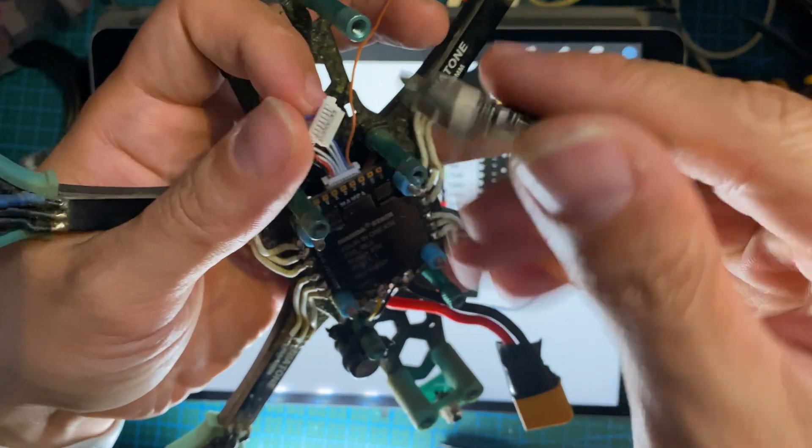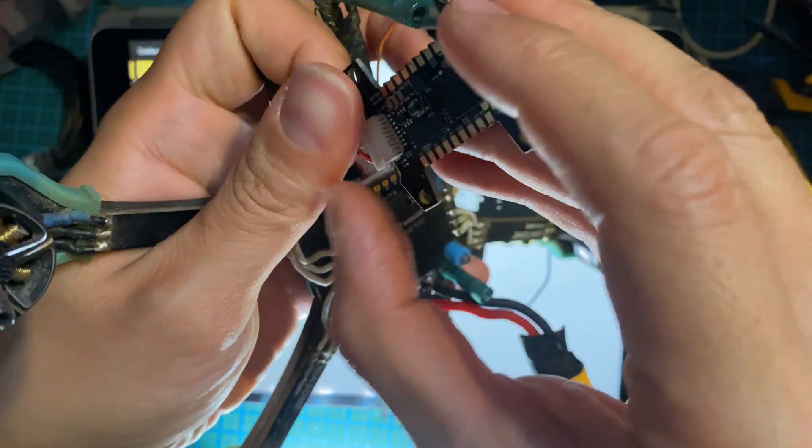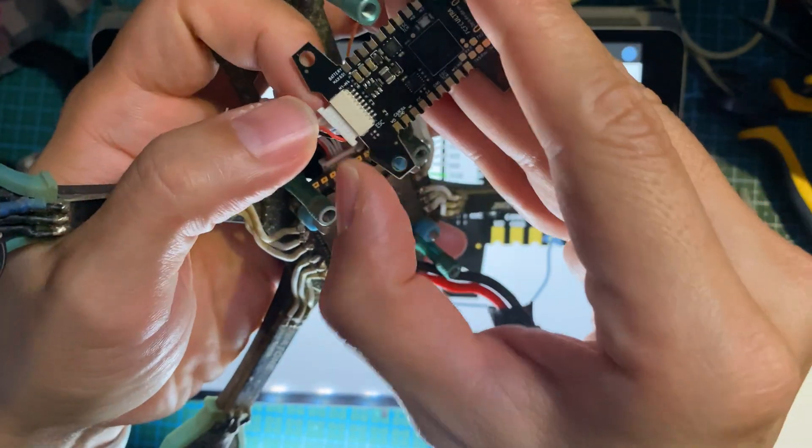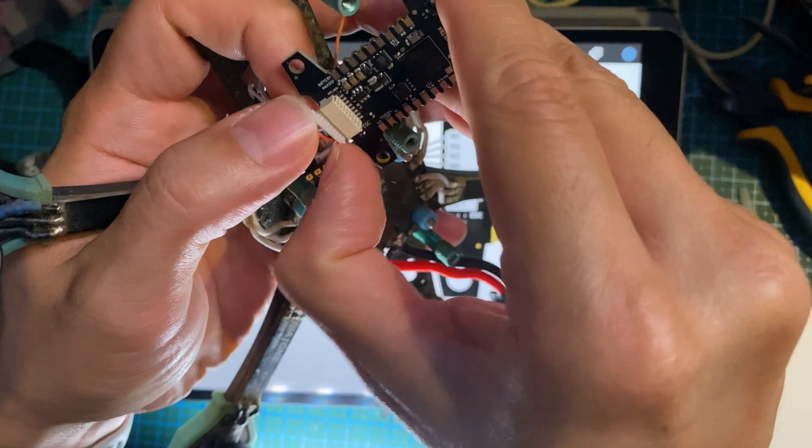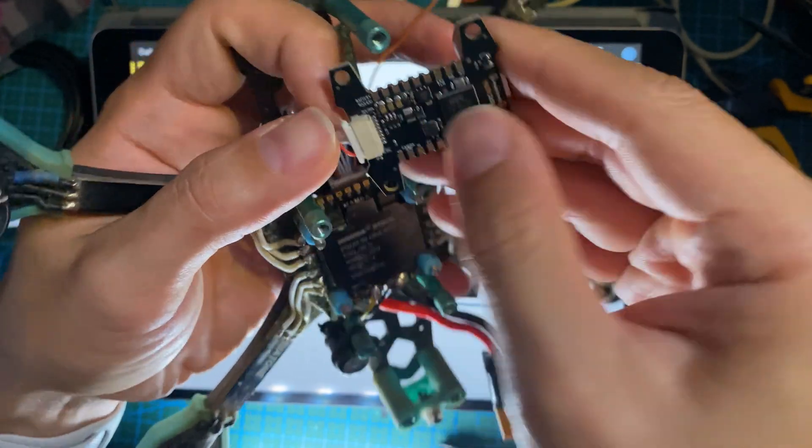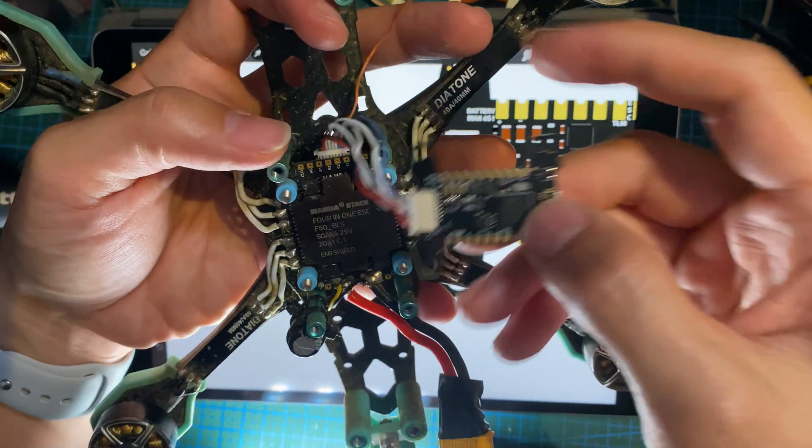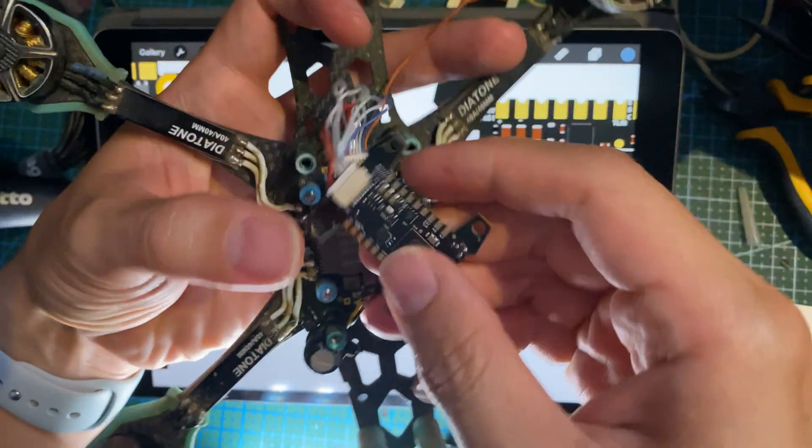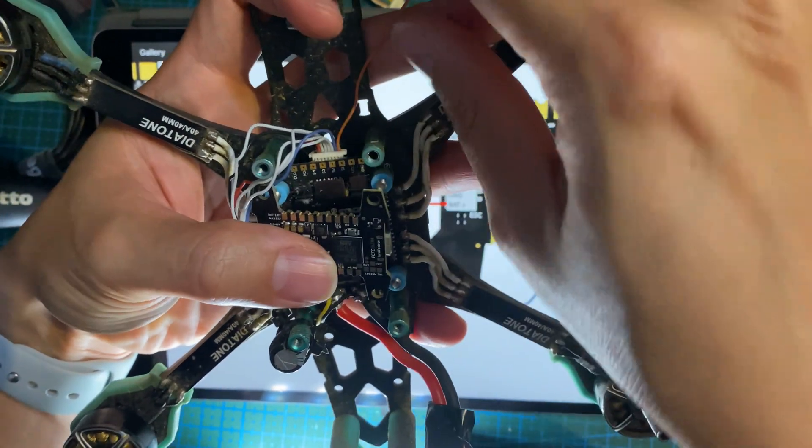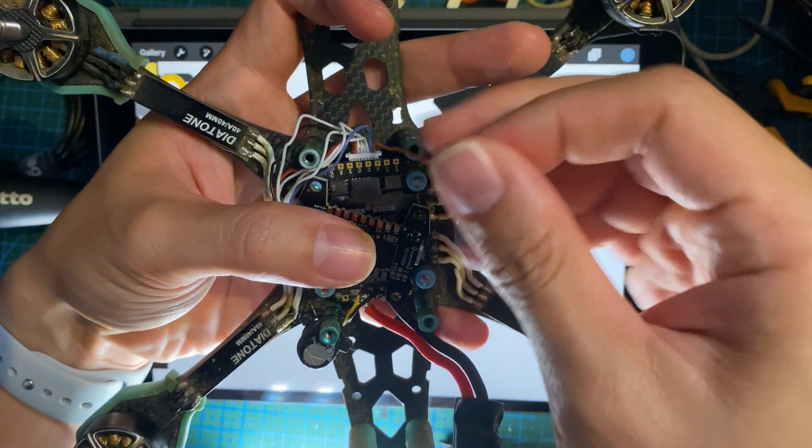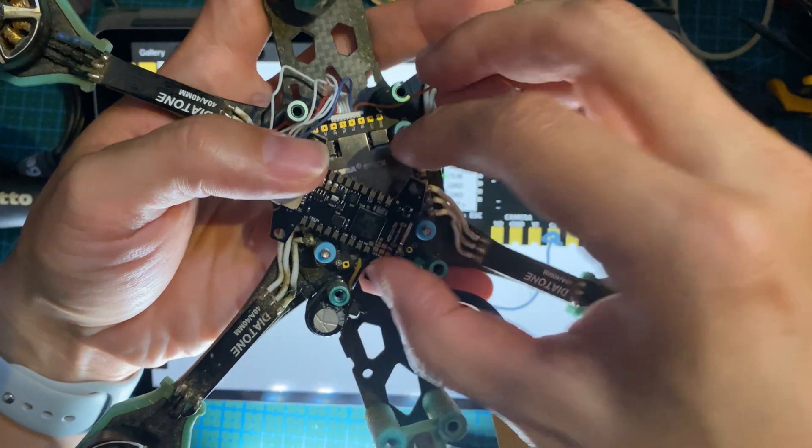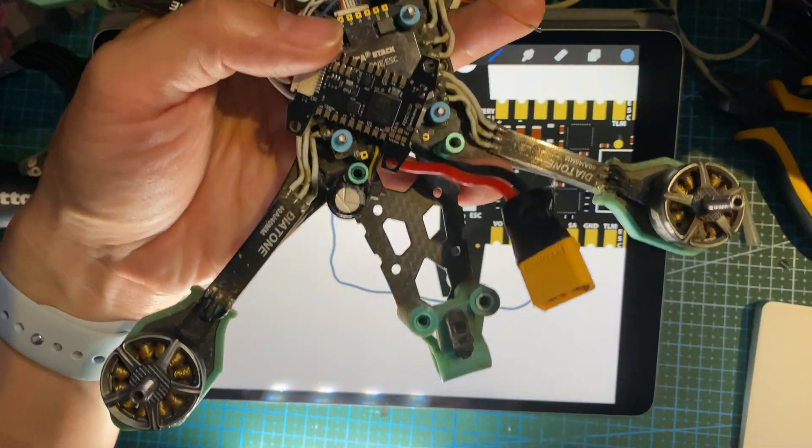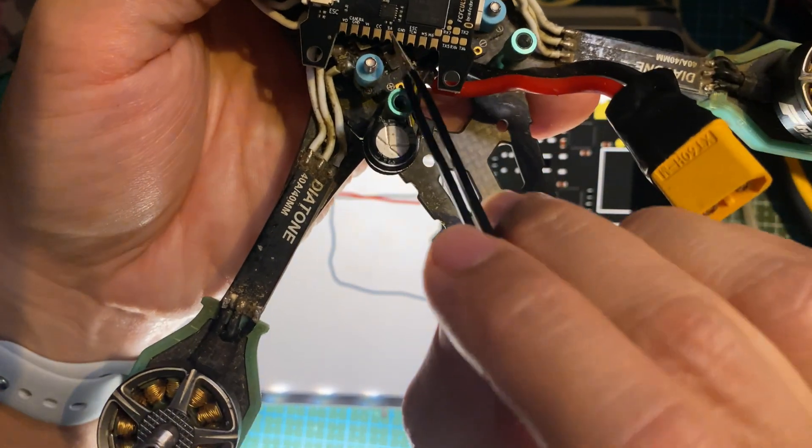Then this one, the one with the one empty JST pin, this is just gonna go into the flight controller. There you go. And then this extra wire, you're going to solder it to the CC pad, so the CC pad will be here.